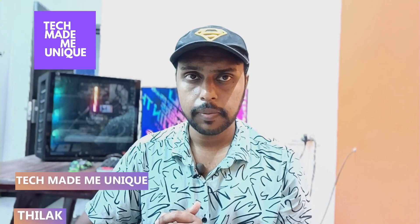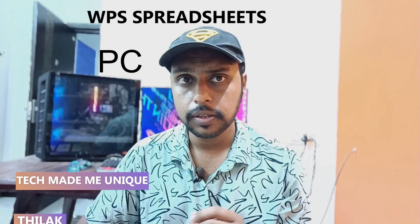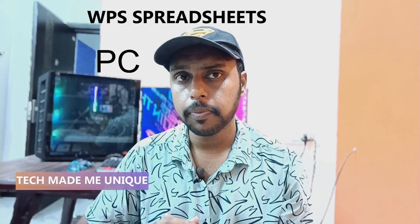Hi friends, I am Tidak, you're watching TechMadeBeUnique, and today we're going to see how to insert a plus or minus symbol on your WPS spreadsheet on your PC or computer.